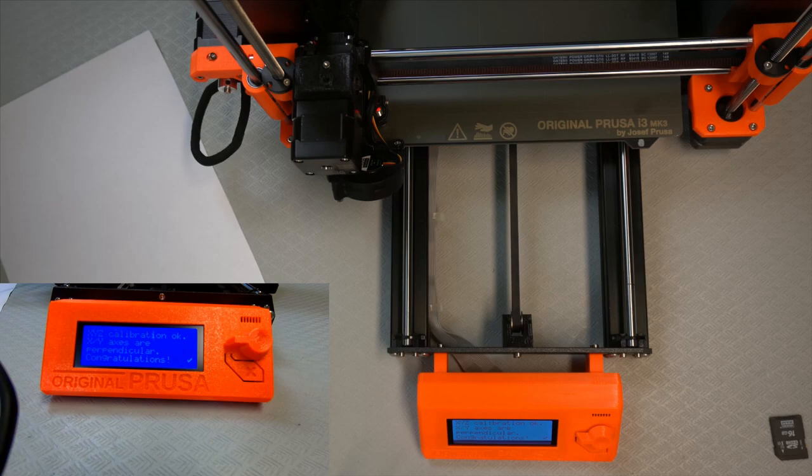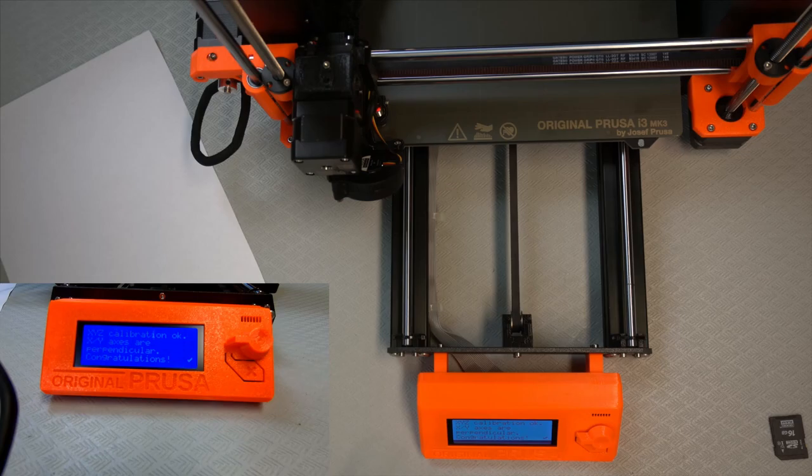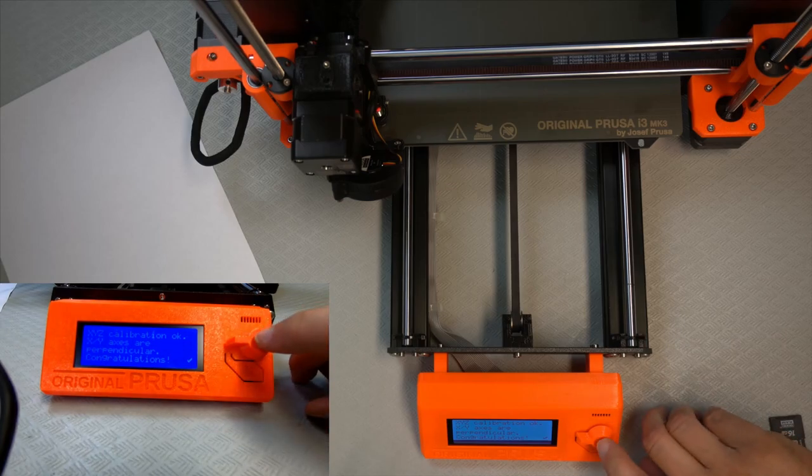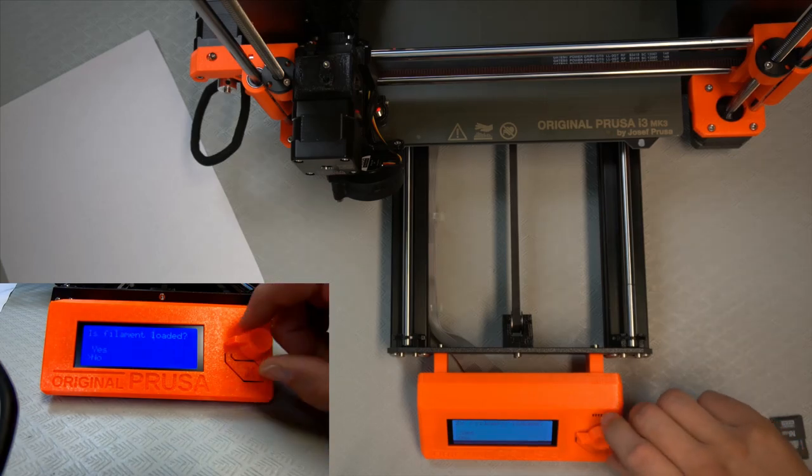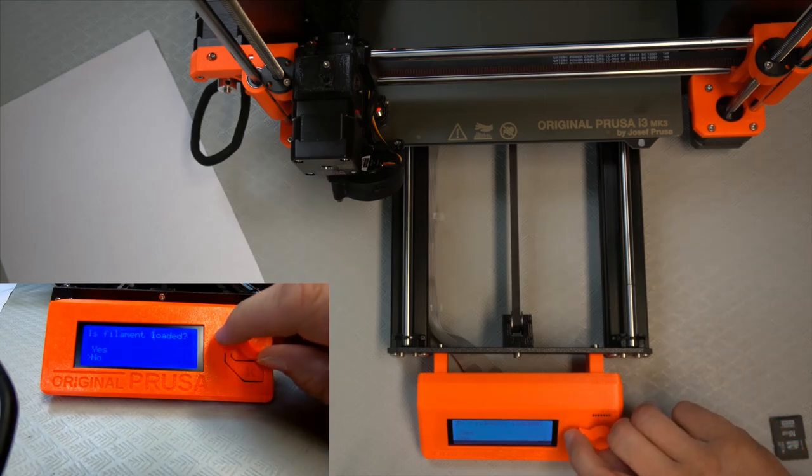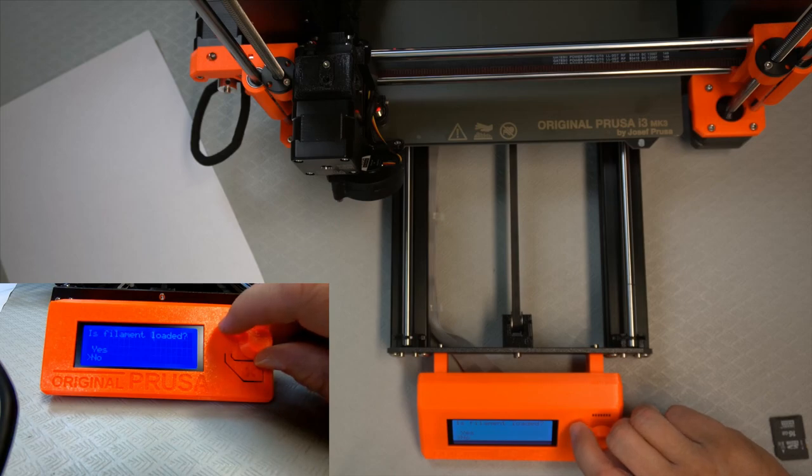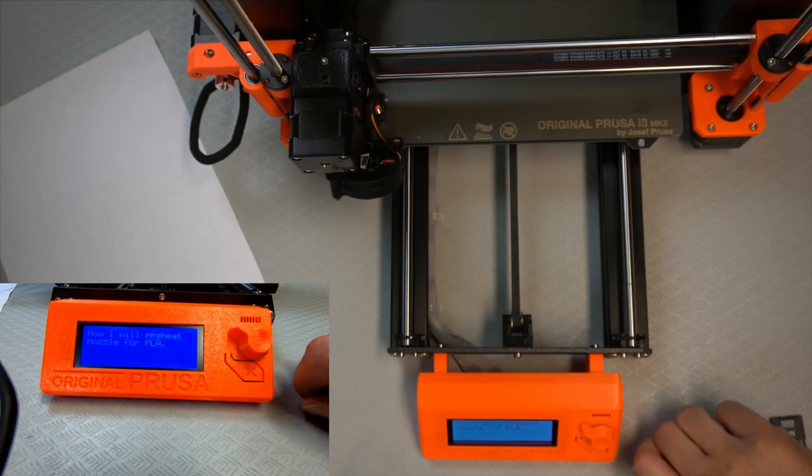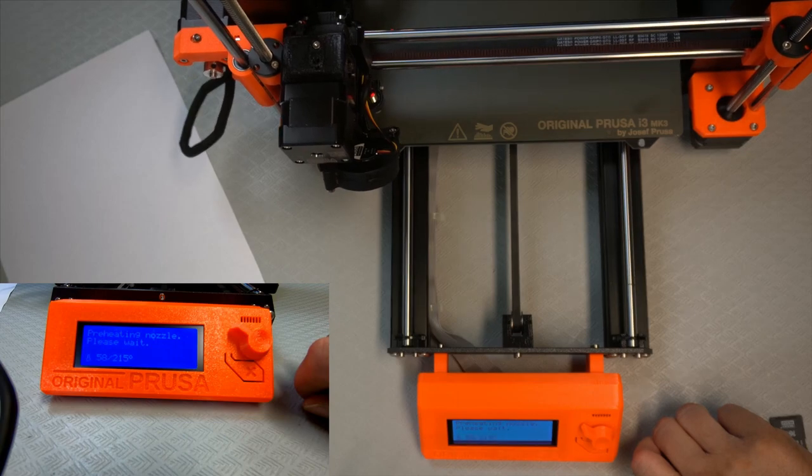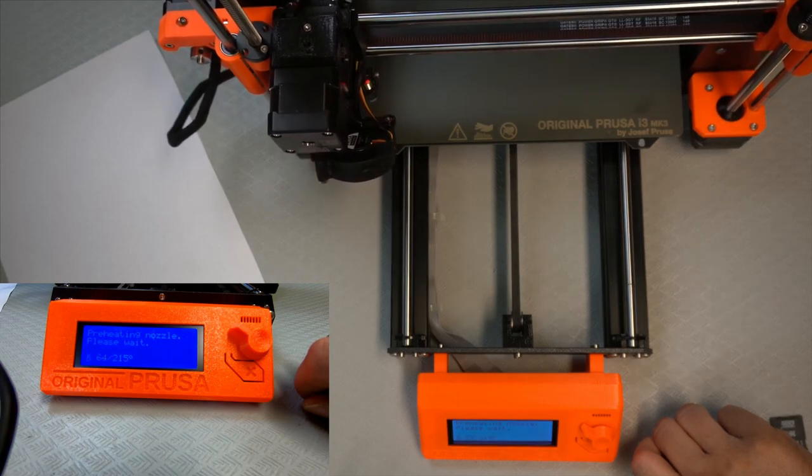And then we just say okay, I suppose. Measuring reference heights. Congratulations. Oh, that's nice. Is filament loaded? No.